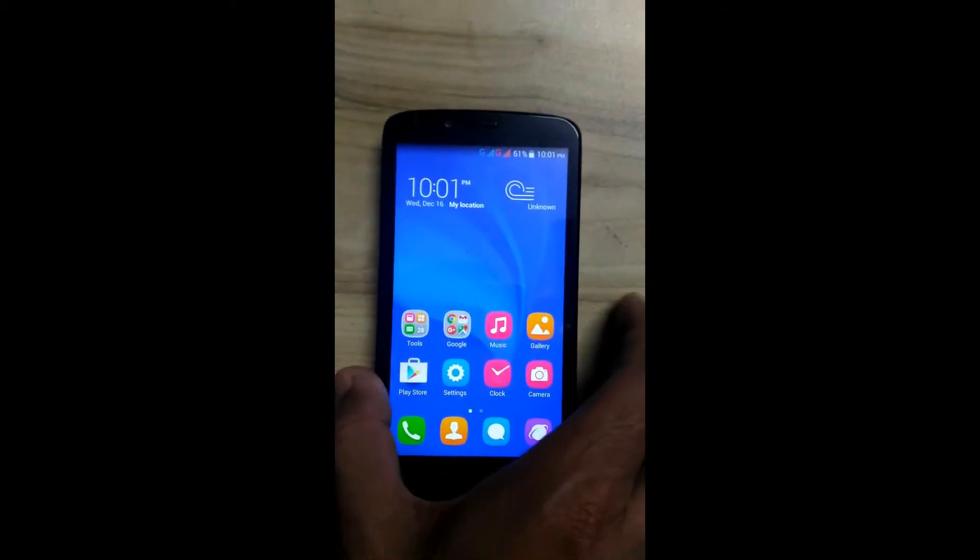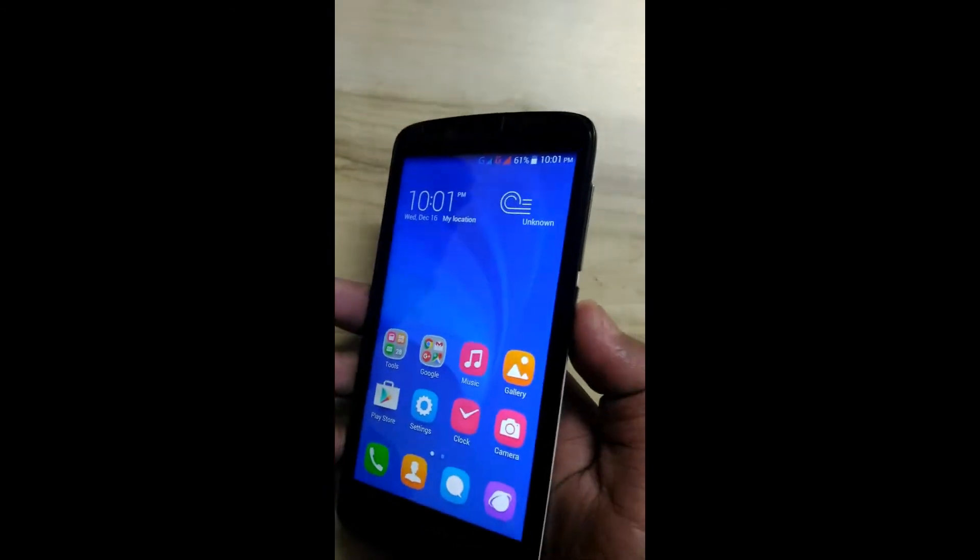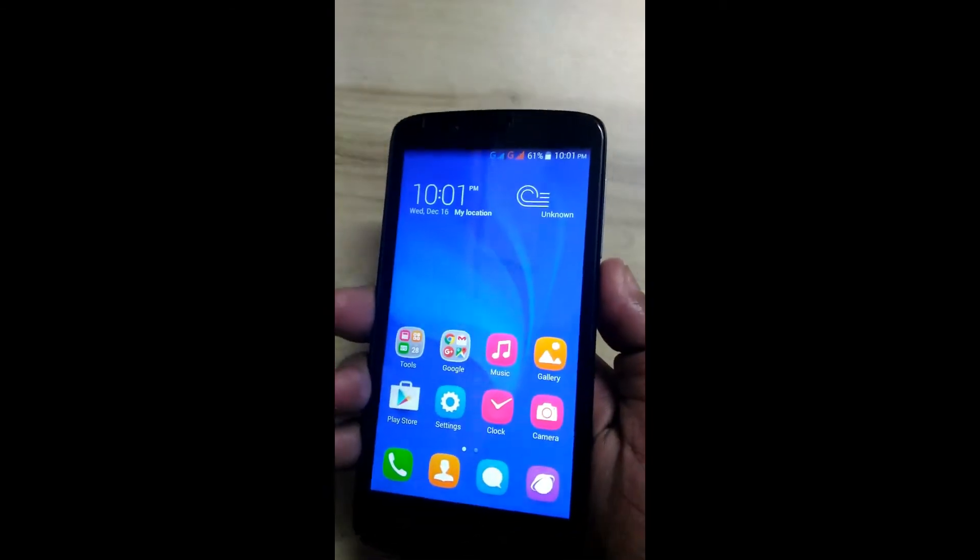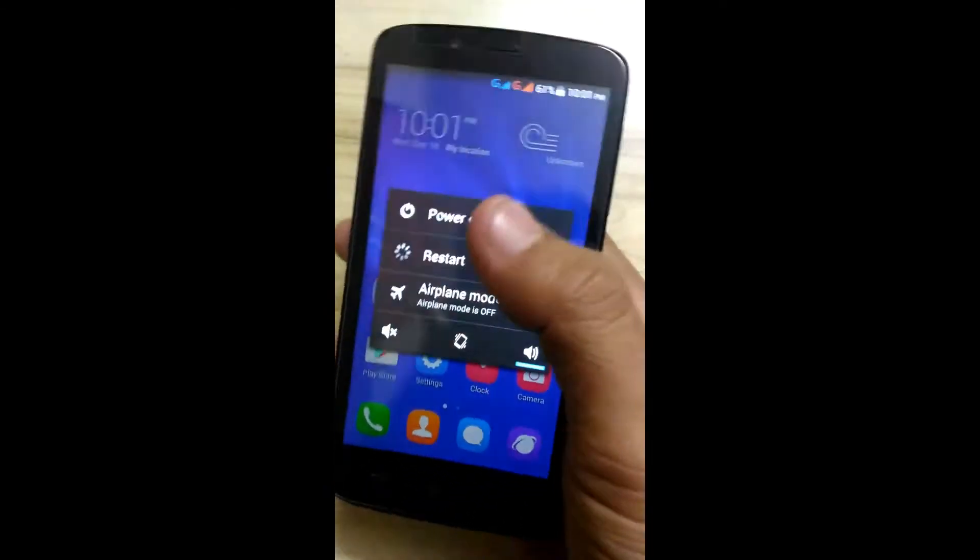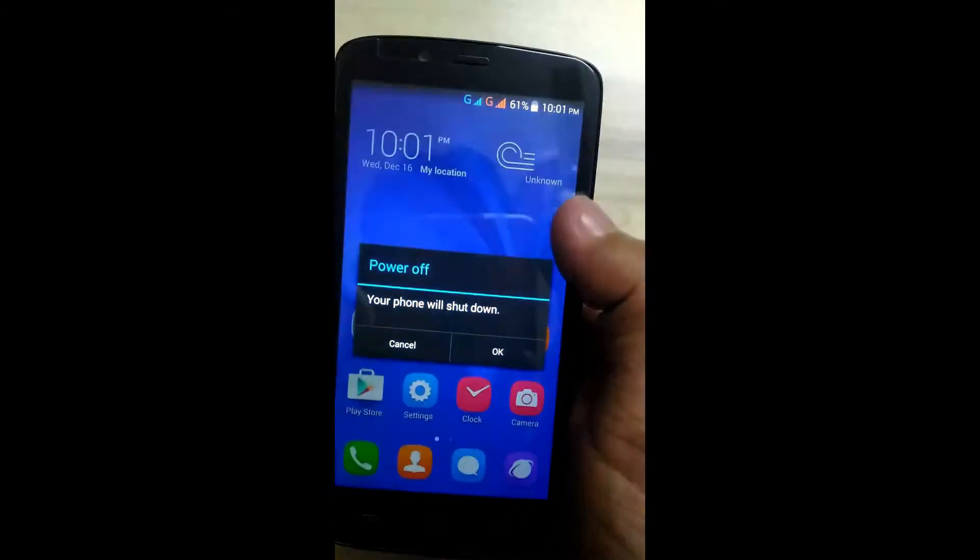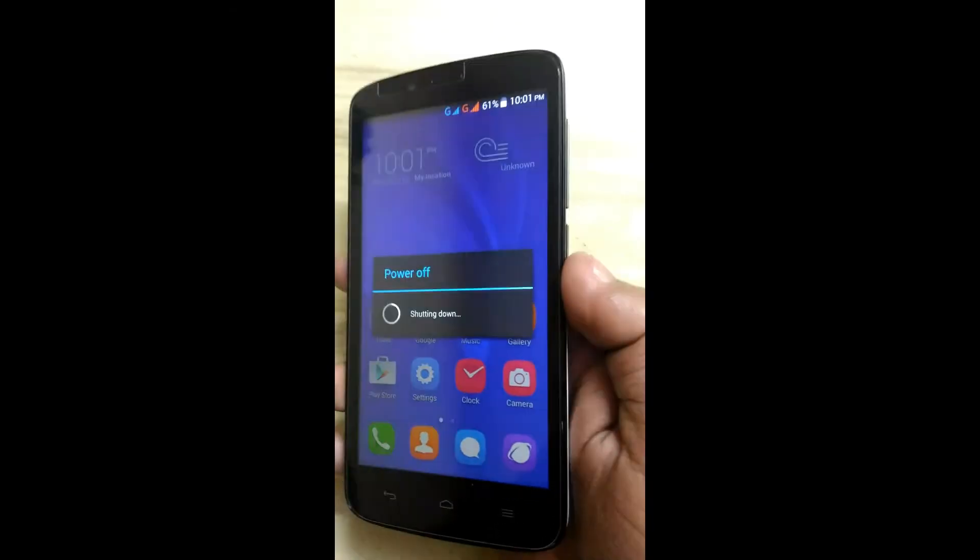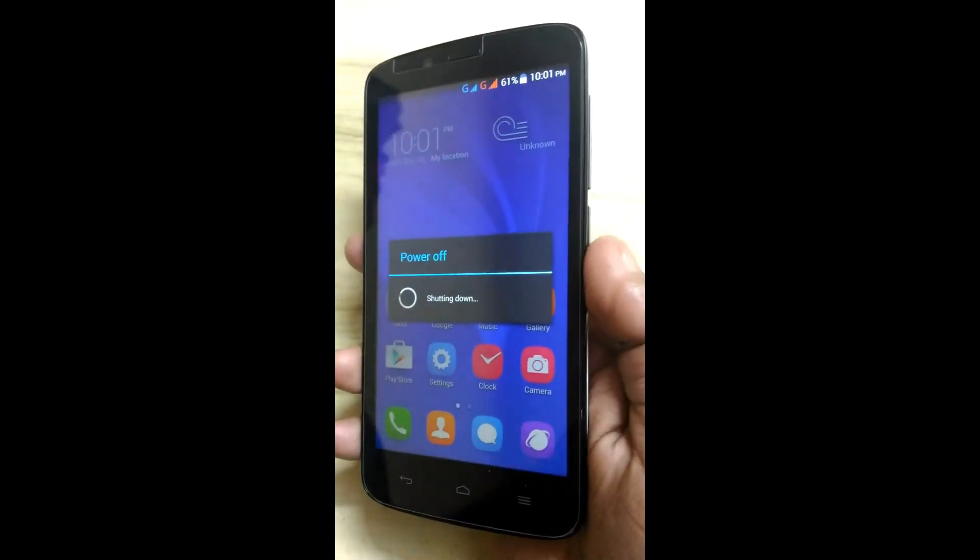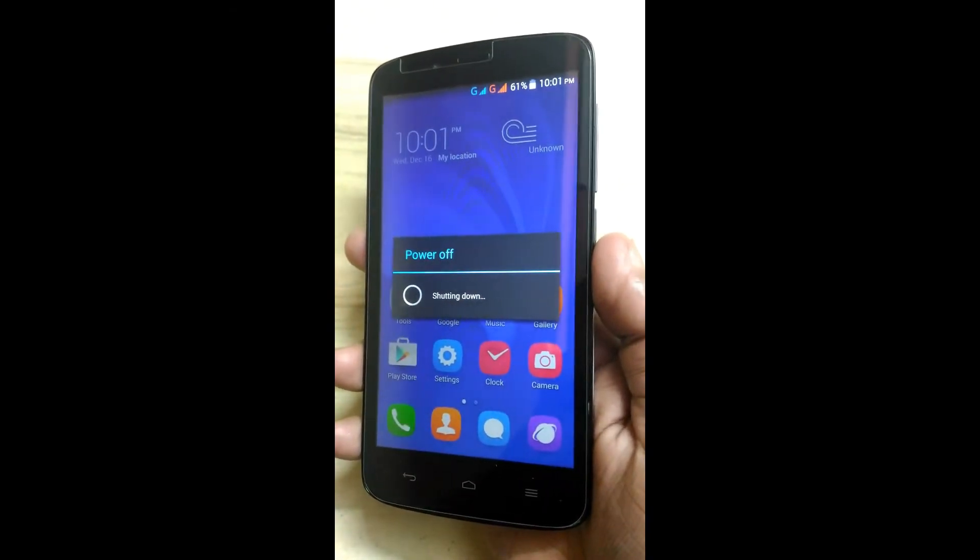Now, how you can enter into recovery mode: just switch off the phone, then press the power key. When you feel the vibration, immediately remove that and at the same time press the volume up and volume down keys simultaneously.